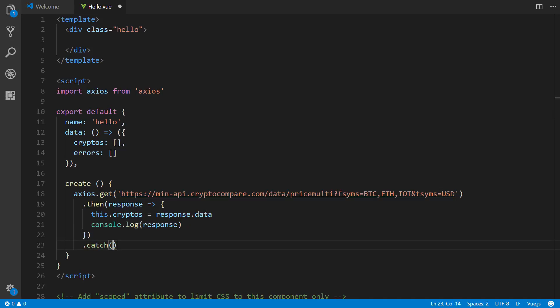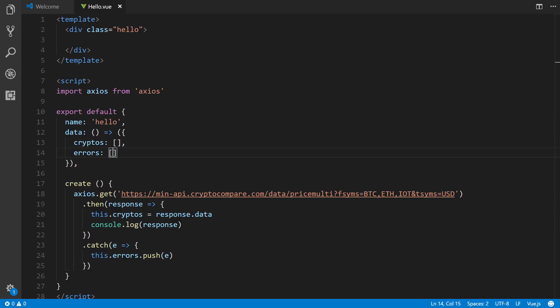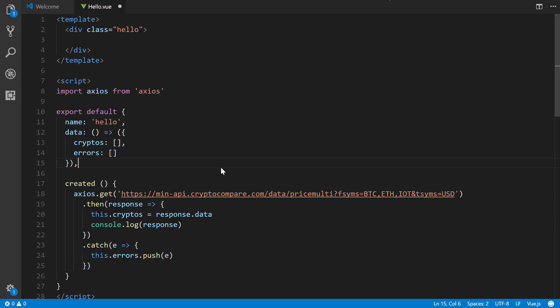So we'll say error, and this.errors.push the error. All right. And then also, this is created. Sorry about that. I keep on screwing things up. Yeah, it has to be created, not create.